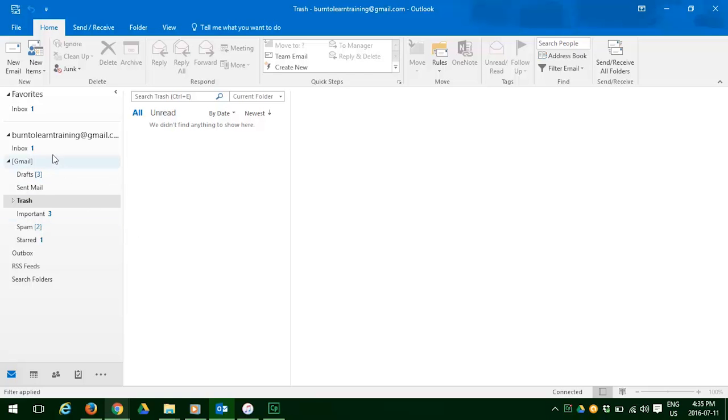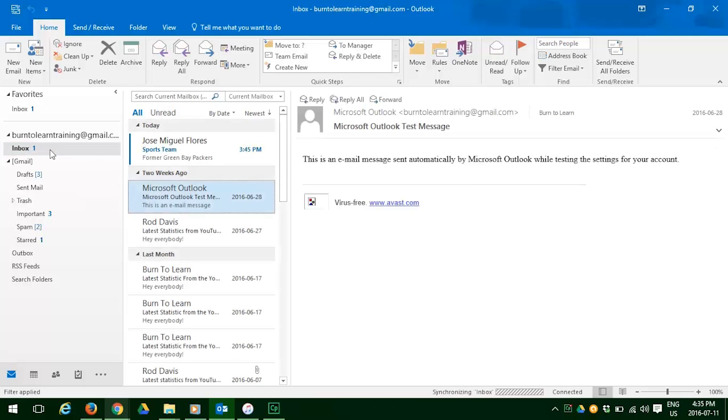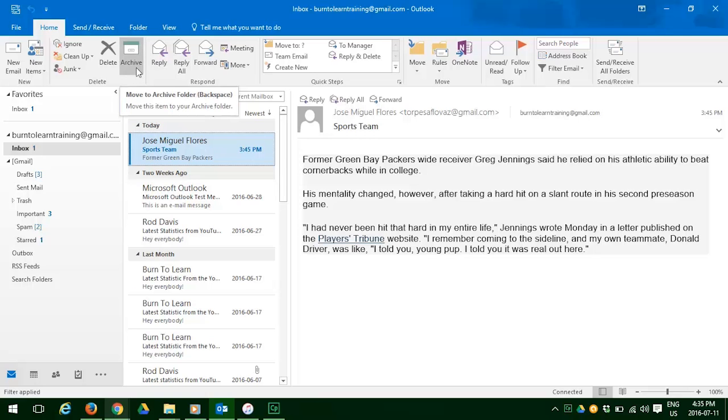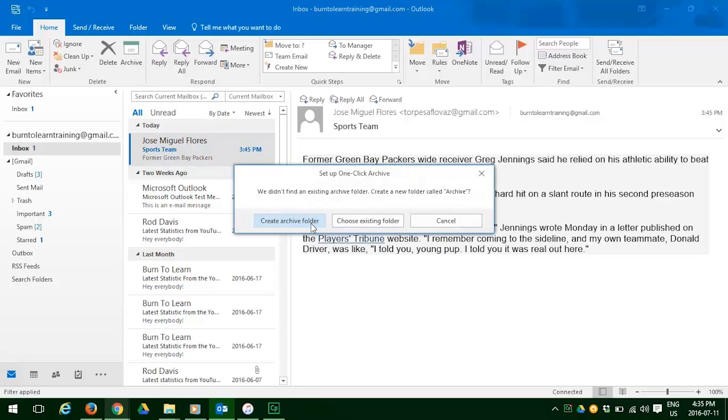Now let's say you want to archive an email. So go to inbox and select the email that you wish to archive. We're selecting the first email. Then go up and click on the archive button. And it asks you, what do you want to do? And it points out that we don't have any folder currently. So let's click on create a folder.